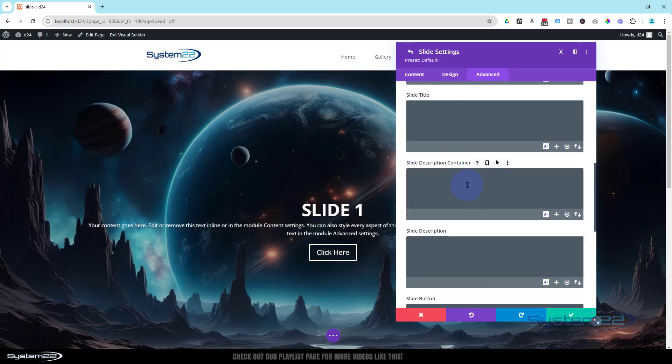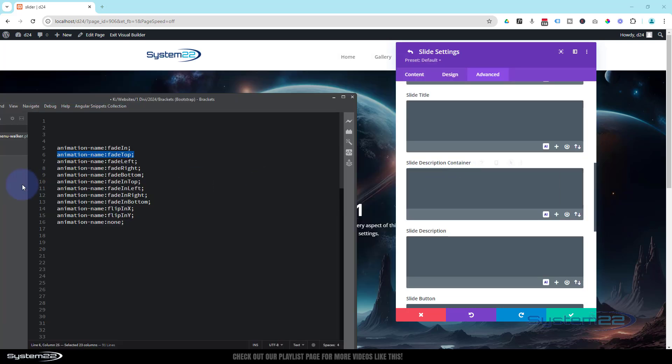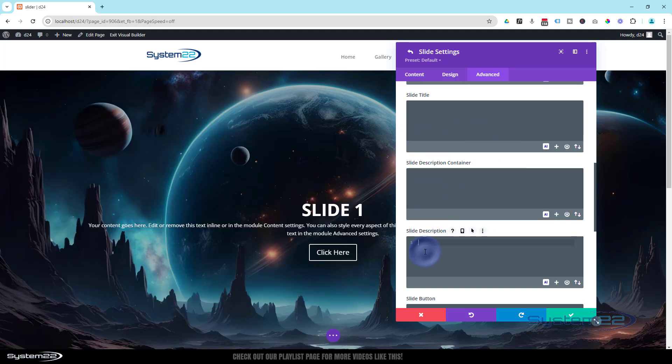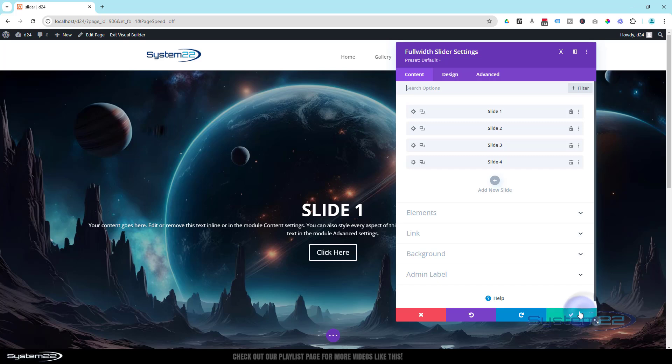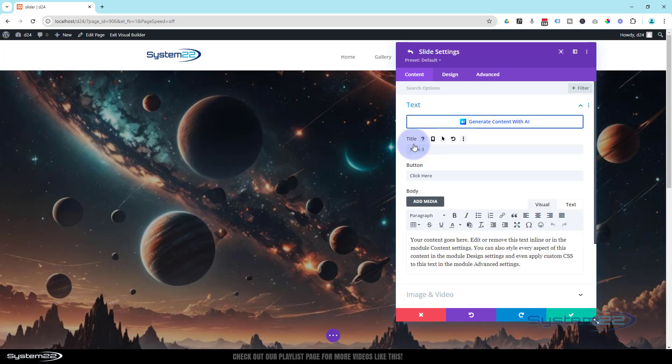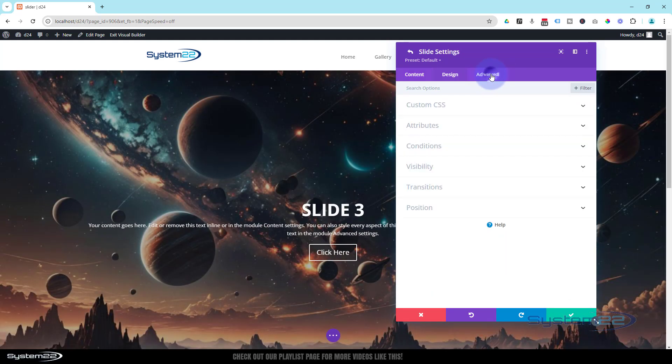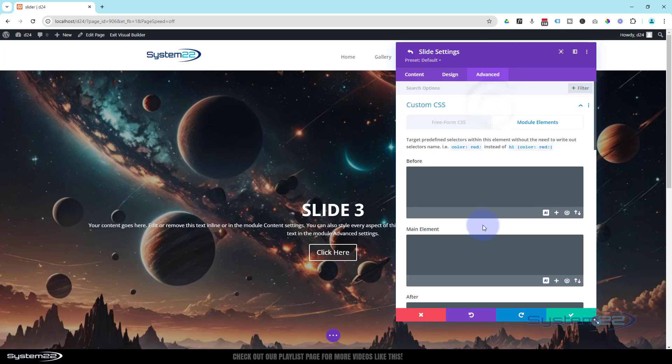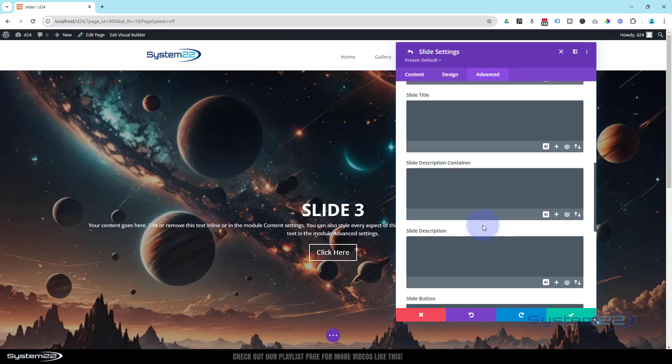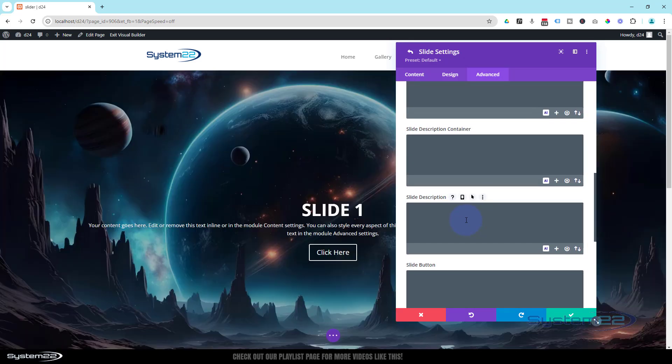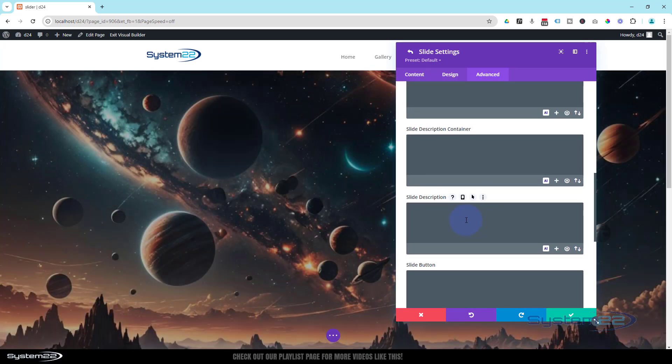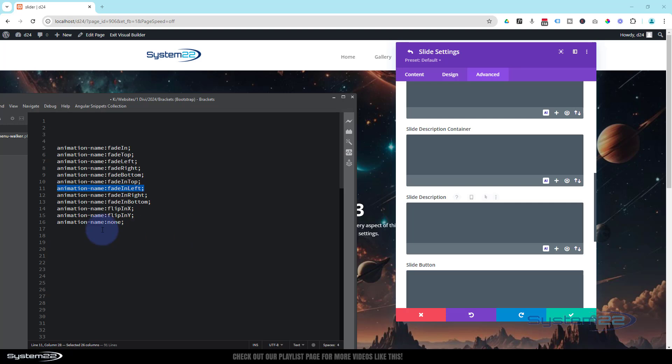Back to our main one. Let's put a different one on the second one. Over to Advanced, Custom CSS, Module Elements. Slide Description—put a different one in there. Fade In Left perhaps. We'll save that one. We'll go to our third one. Advanced.